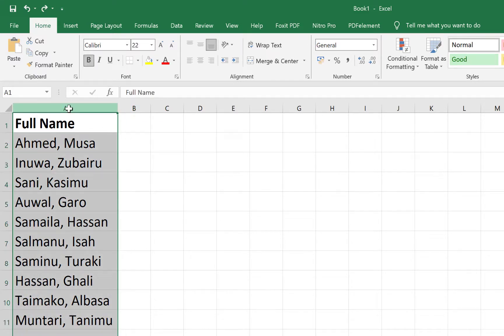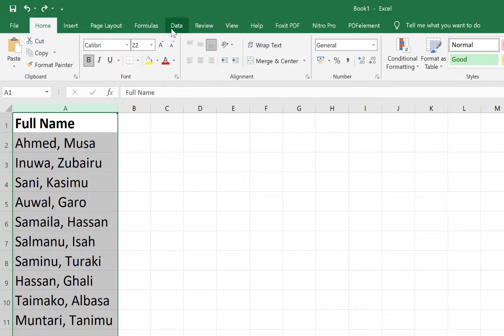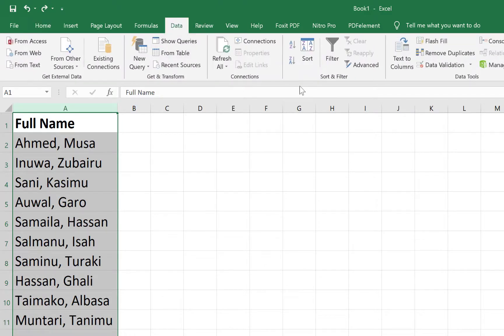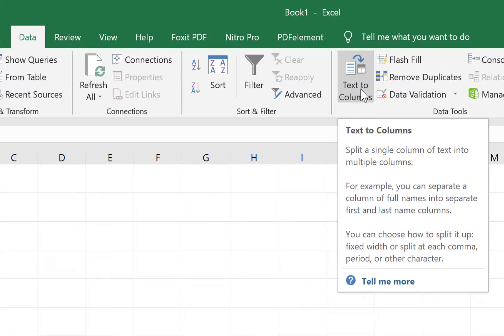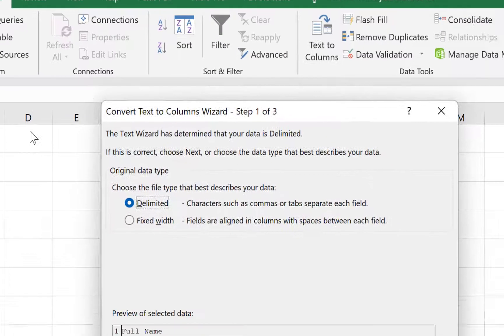You can come all the way to the Data tab, and then you can go to the Text to Columns over here. You just click on it.